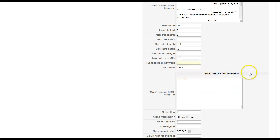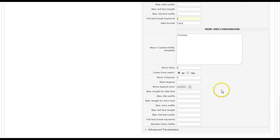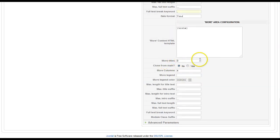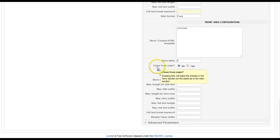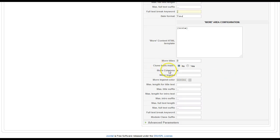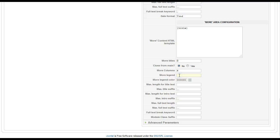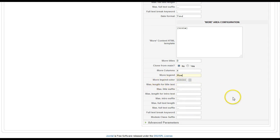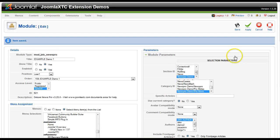And now we have the more area configuration, which is basically the same as what we just went through. But you have more titles, you can clone from the main — which means do you want to show the same articles as in the main content or not. More columns. More legend is to show a label for the read more area, so you can title it 'more' and it will actually show that title above the more area. Then there's the color for it, and then basically all the same settings we had up top.